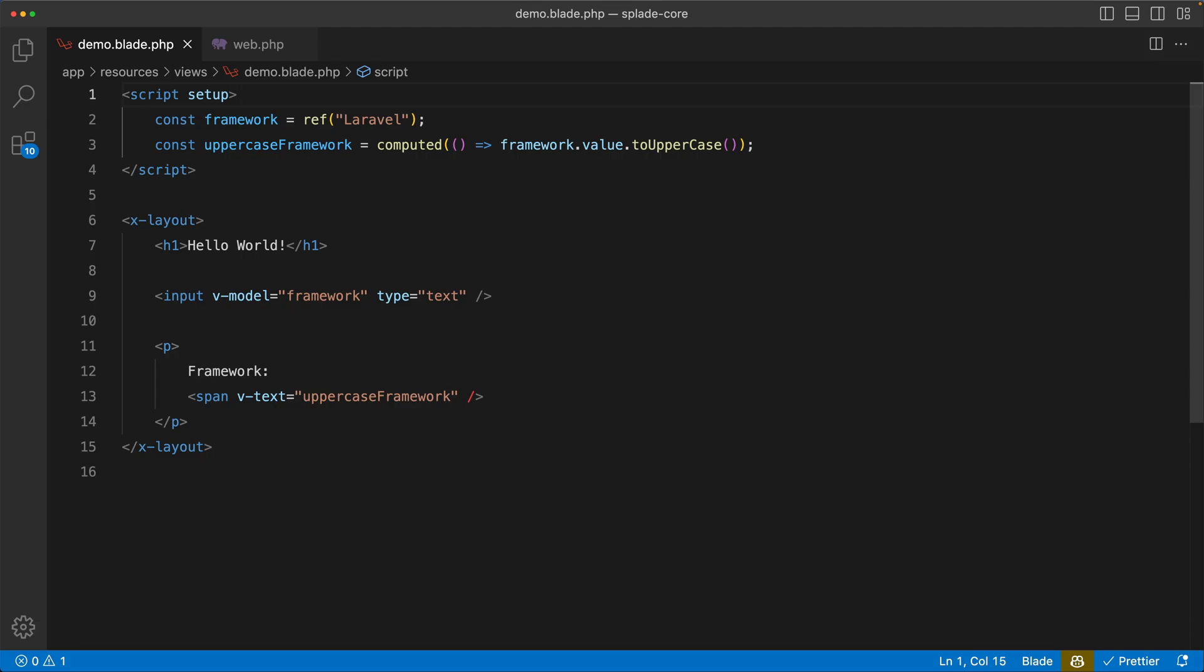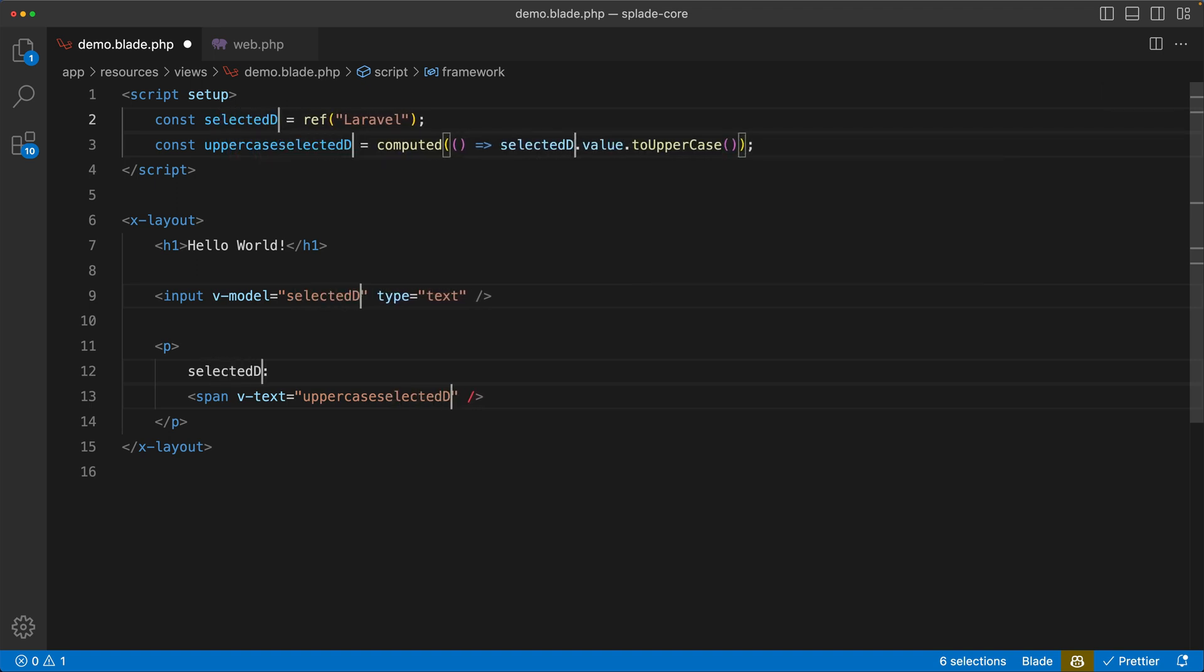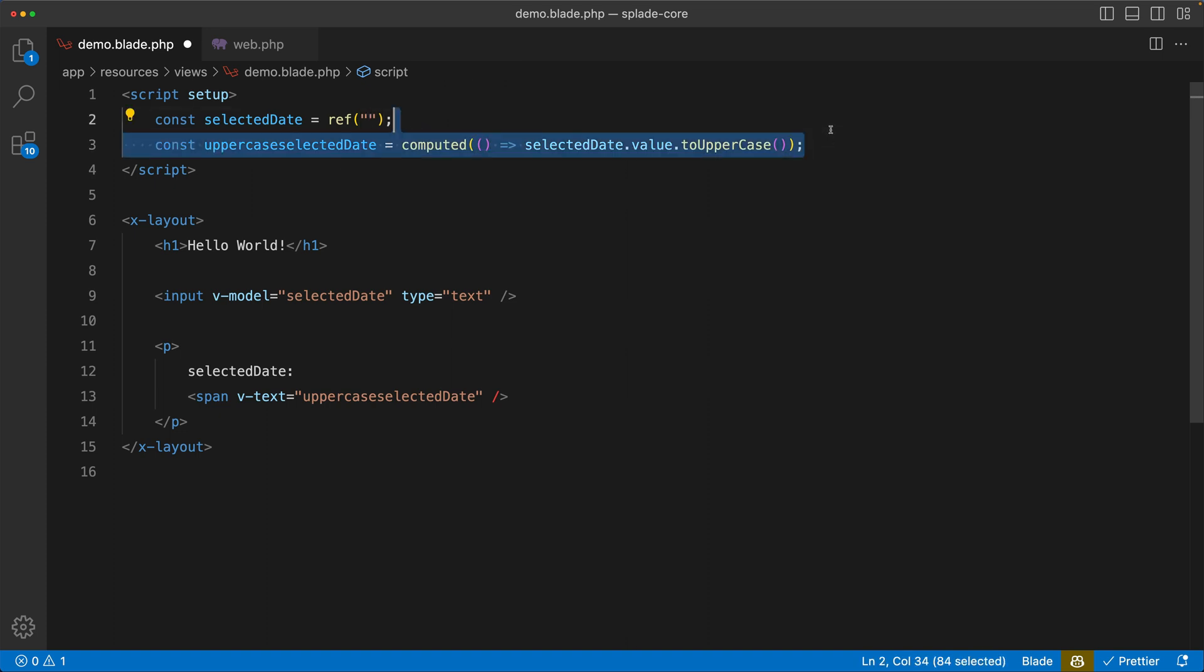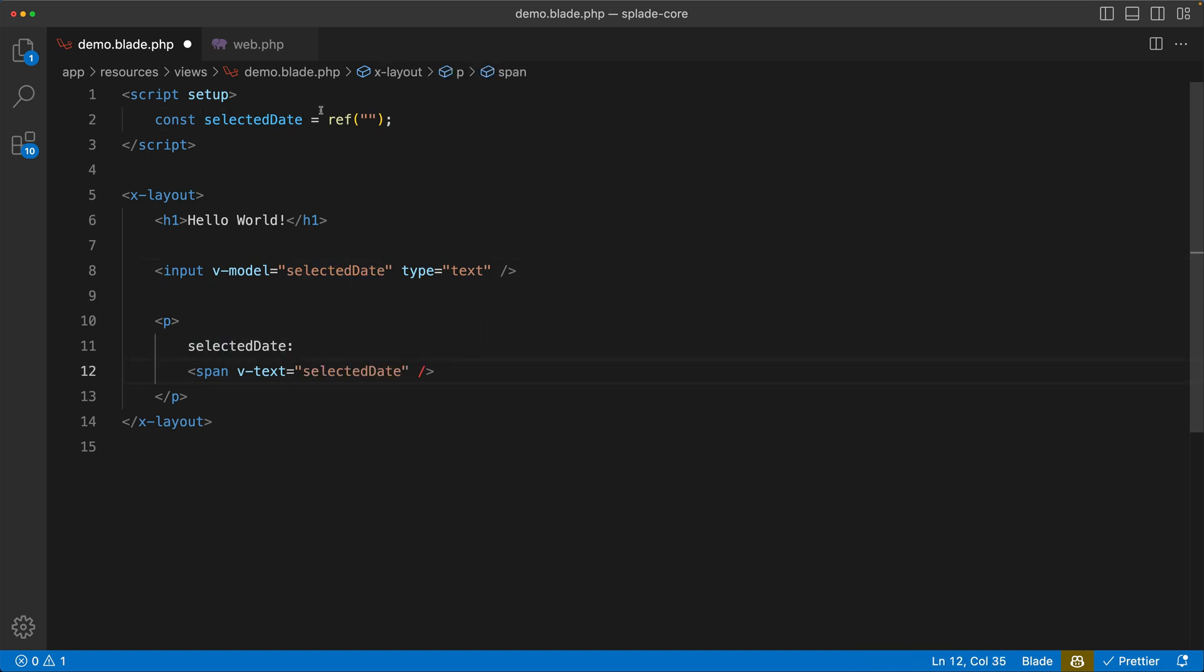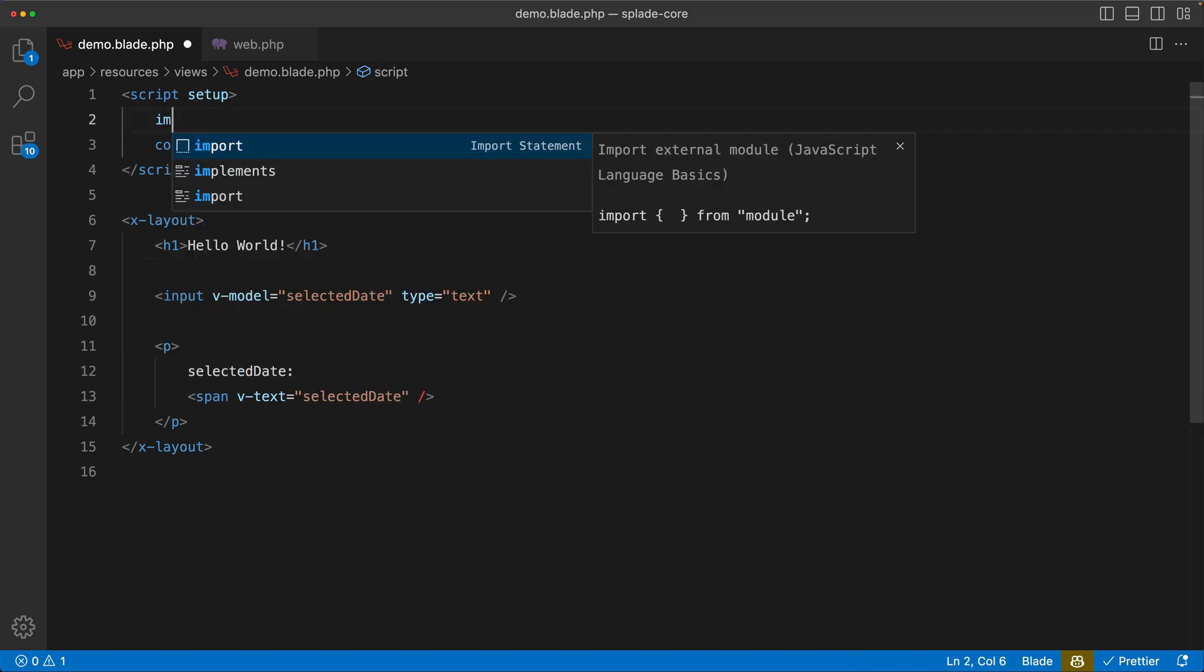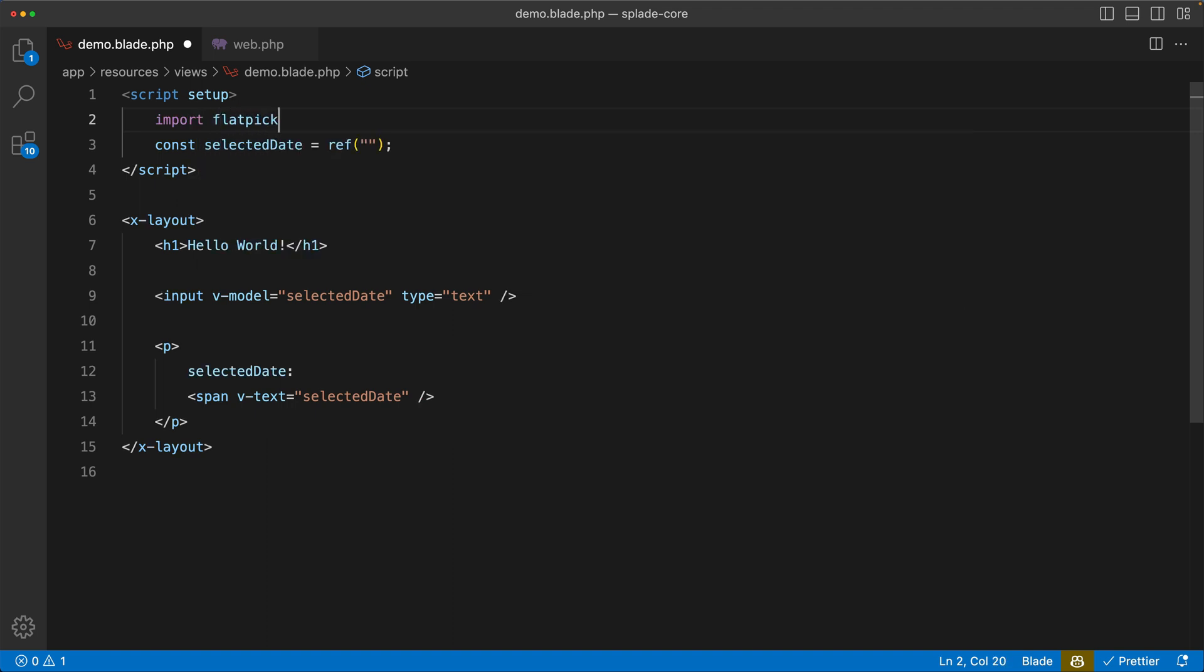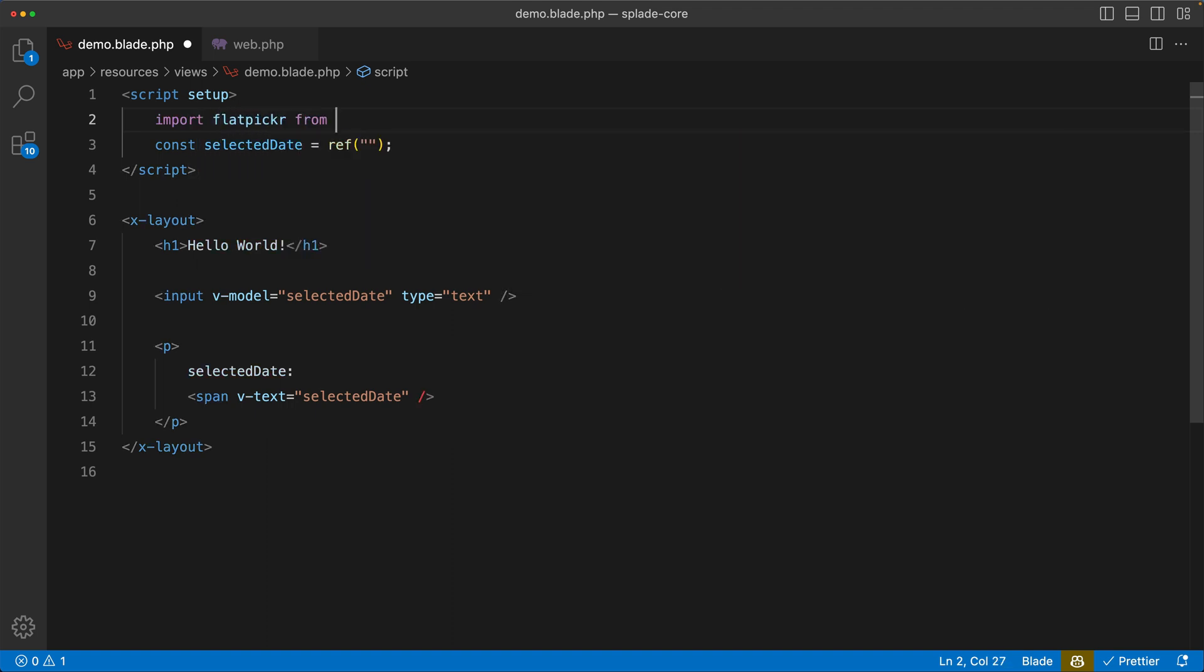Another cool thing you can do with this is use third-party libraries, which is now much easier. So for example, let's take flatpicker, which is a date time picker. I will replace framework with something like selected date and let's change the default to nothing. Let's get rid of this computed thing.